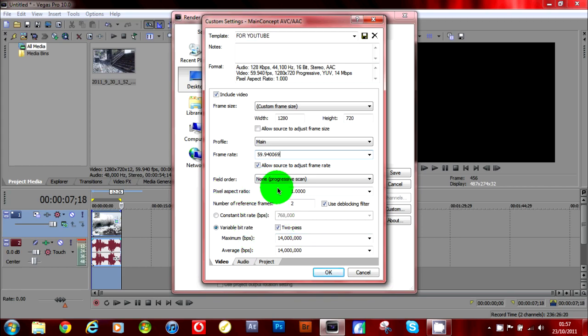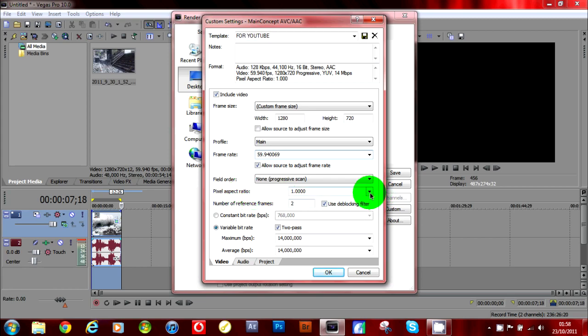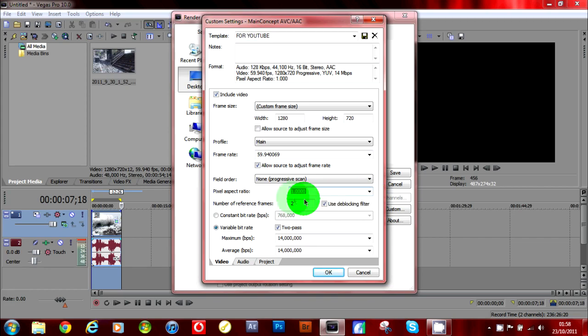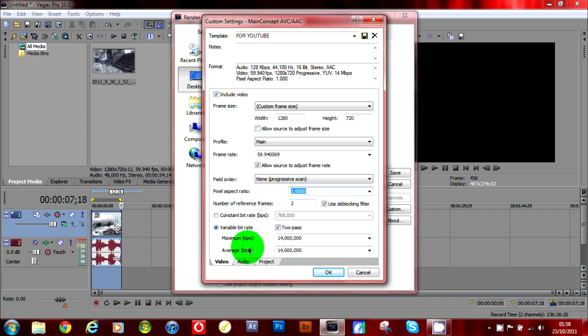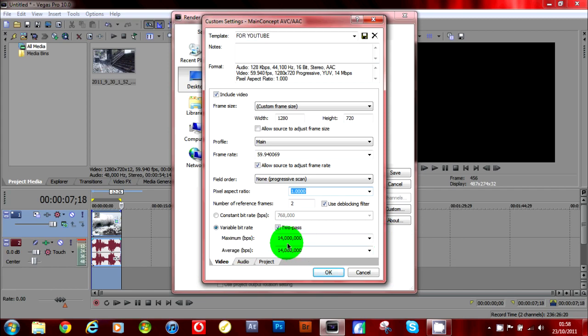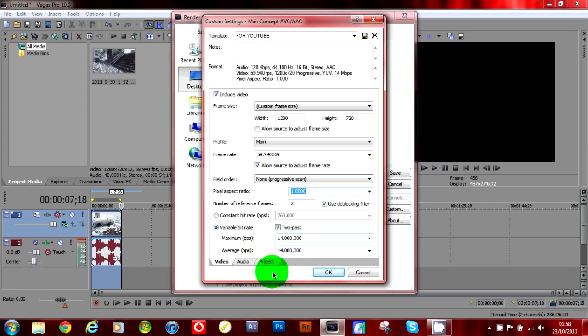The rest is okay. Pixel aspect ratio—I can't even speak now, sorry—put that to 1.0. Then in your variable bit rate, make sure it's on, both of them to 40 million.